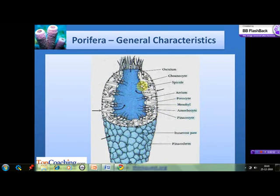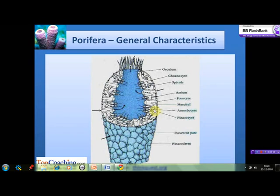These collar cells or the choanocytes capture the food which enters with the water current in this cavity, but they pass this food to the amoebocyte cells present in the mesohyle. These amoebocytes then carry that food to the other cells in the body which require nutrition. Therefore, they somehow compensate for the absence of a proper circulation system in the sponge. Then we have the pinacocytes which are the cells that form the ectoderm, also known as pinacoderm, of the body.